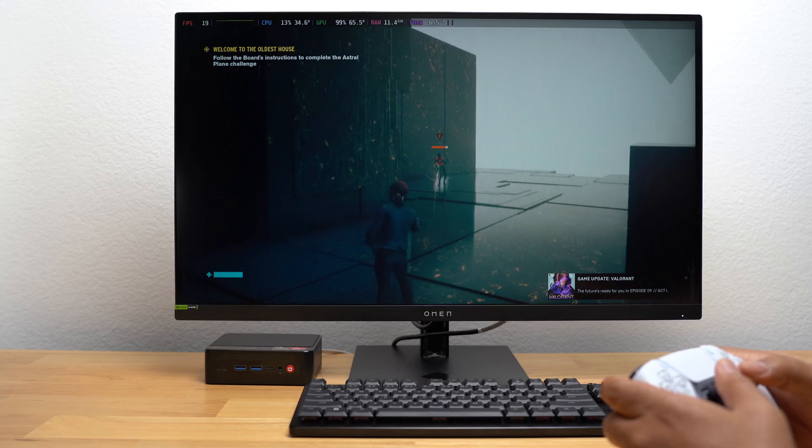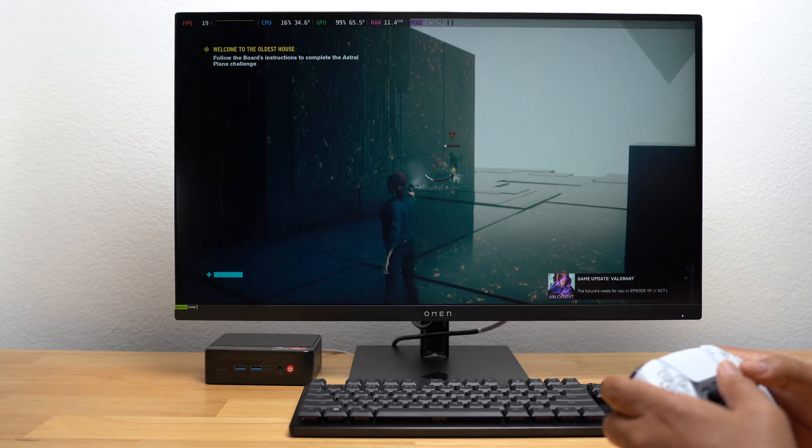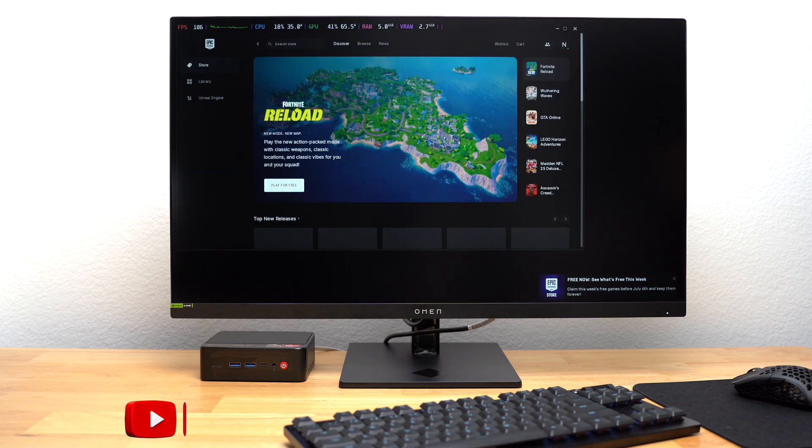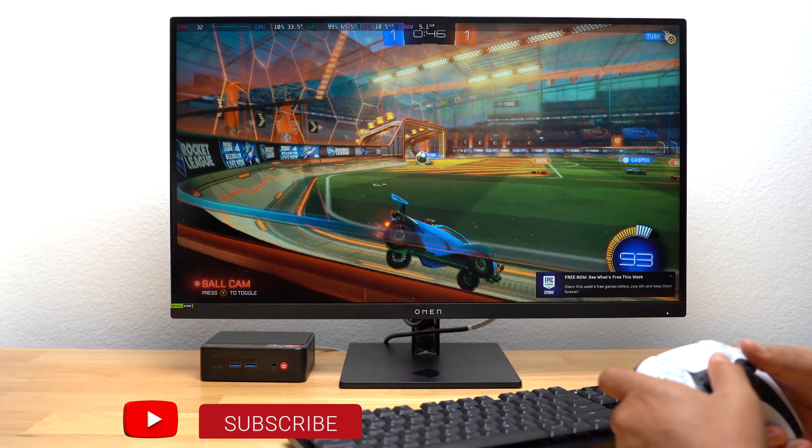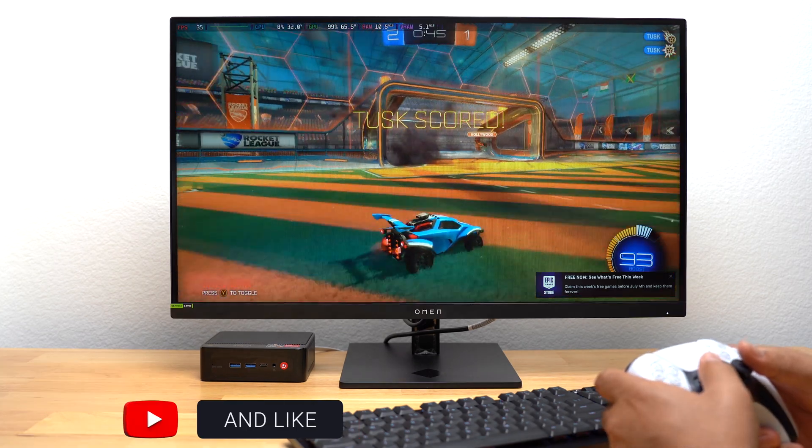I still have a lot more to talk about regarding this install, and I can't wait to show you some of the games I played. But if you like this video, hit the subscribe button. It helps the channel.